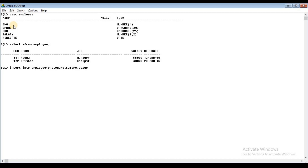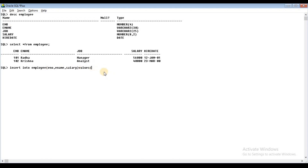Now, VALUES. I'll pass the values following the select list order. Employee number: 103, comma. Employee name: 'Shrida', comma. Salary: 50,000. That's three columns and three values — creating one row. I'll add the values to these three columns.